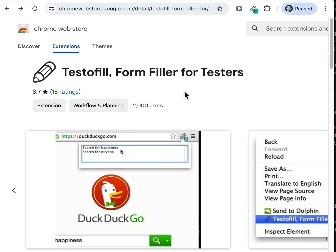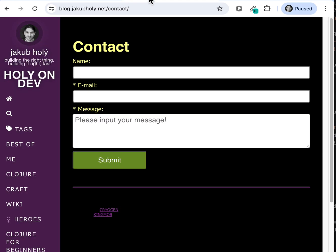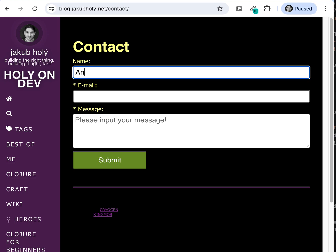Assuming that you have the extension already installed, let's go to the page with the form and first we want to capture some values that we will be filling in later.